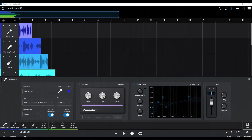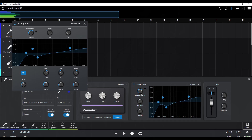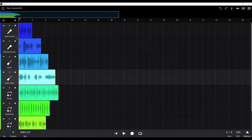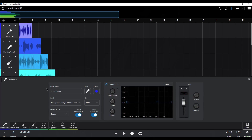The application offers a suite of audio editing tools including compression, equalization, reverb, and delay. Additionally, it provides vocal effects like detuning, vocoder, and ring modulation.